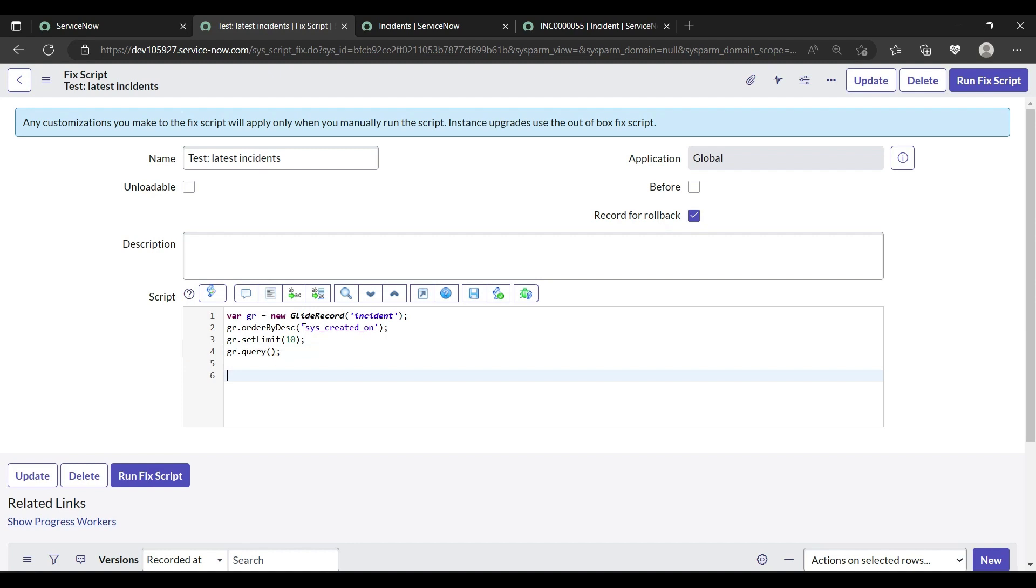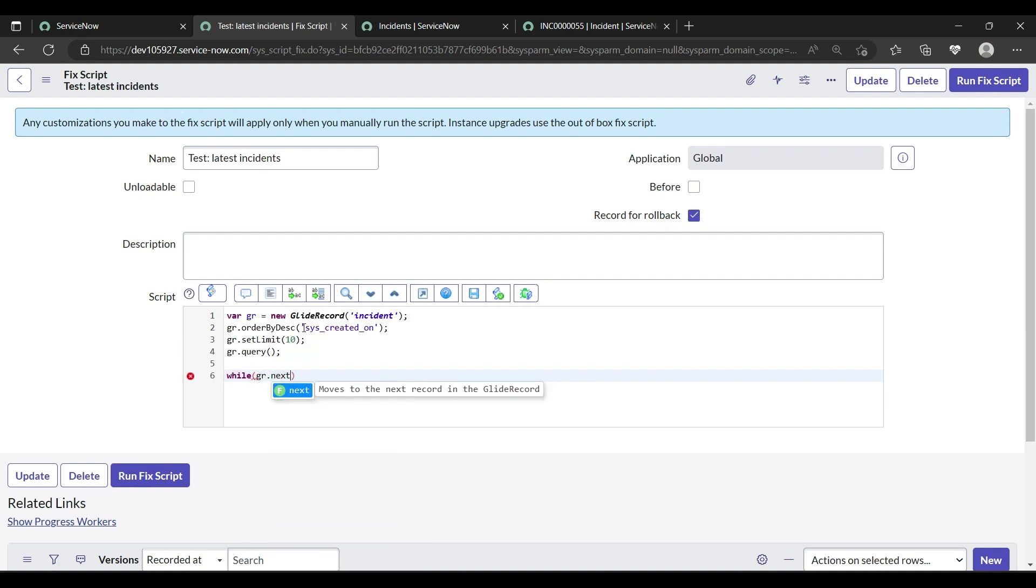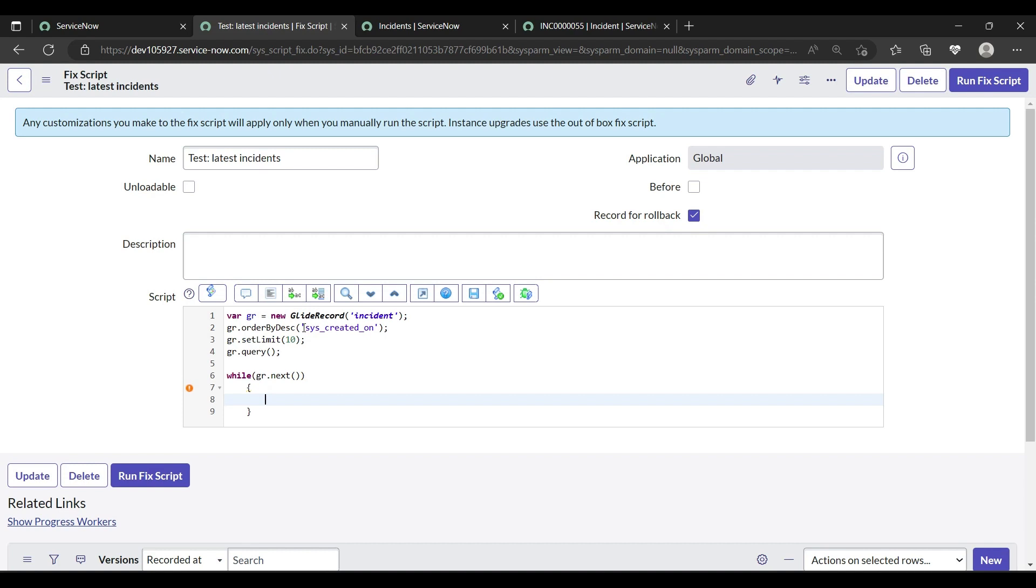Then we will use while here, because we are fetching 10 incidents, not one incident. We are fetching 10 incidents. While means whenever, multiple records. If means when, during one incident, when it is one record. While means when we will get multiple incidents, 10 incidents, when our condition will be true.